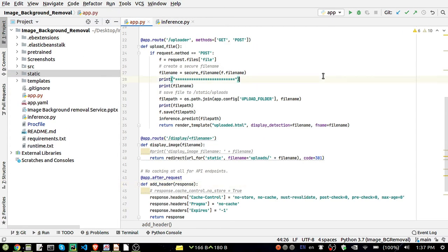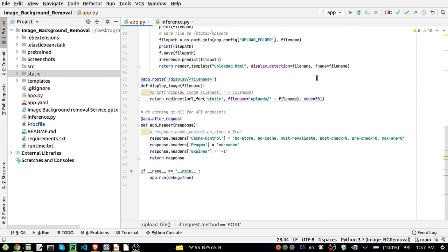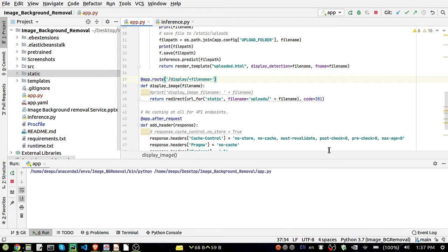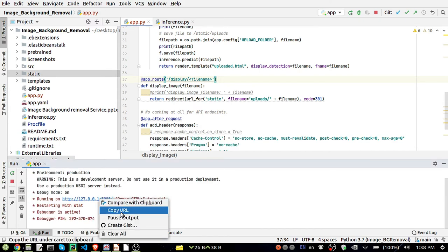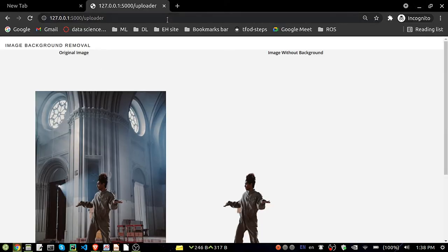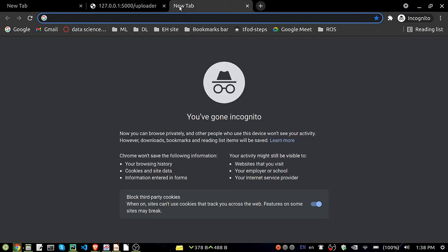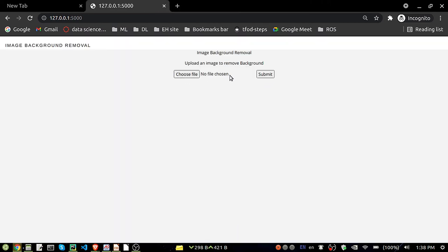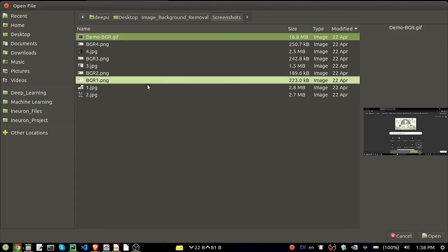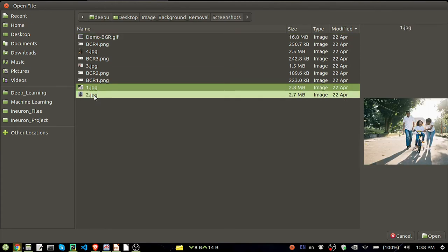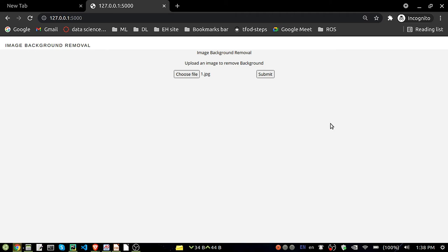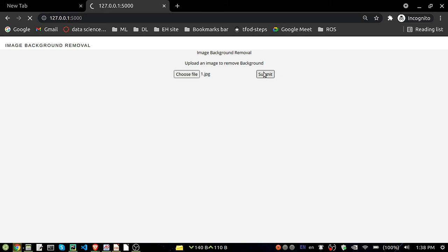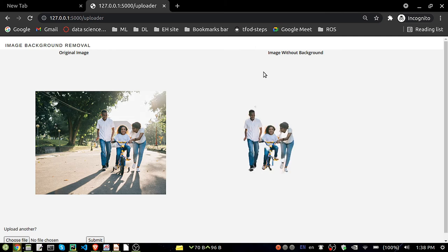So now let's run our code. Let me run it. It will take some time. It will generate the URL. Please copy the URL and then paste it there. This is the UI part that I was talking about, the index.html page. We'll just select an image, any one of the image. Let's select this one first, open it, and then submit it. Here it is taking some time, maybe 30 seconds it will take to predict.